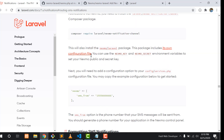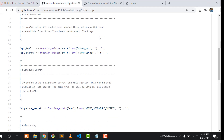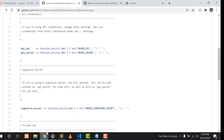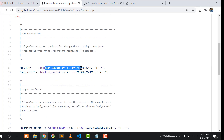This package will include its own configuration file. Nexmo has its own configuration file, or you can put these two global variables in your env file. When you click on the configuration file link, the Nexmo configuration file will open. You can also get this file by running the command 'php artisan vendor:publish', then select the package you want to publish, and this will publish the Nexmo files.